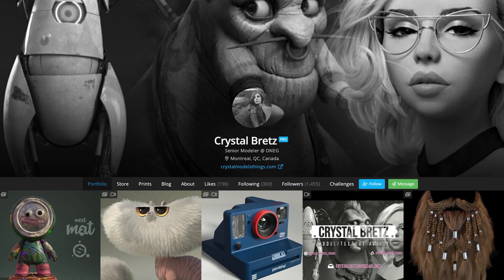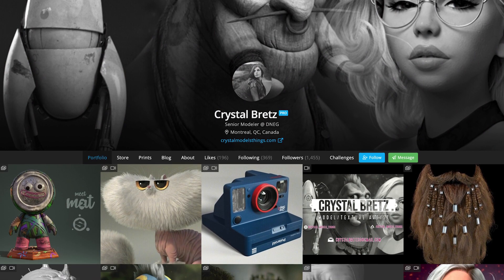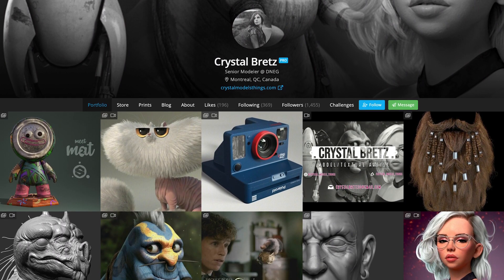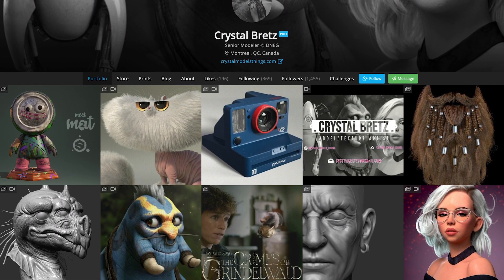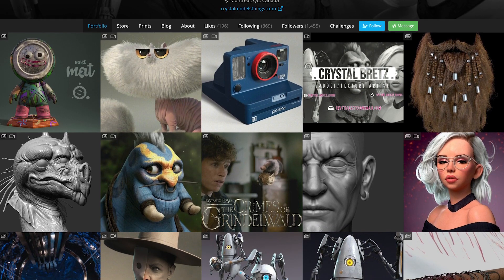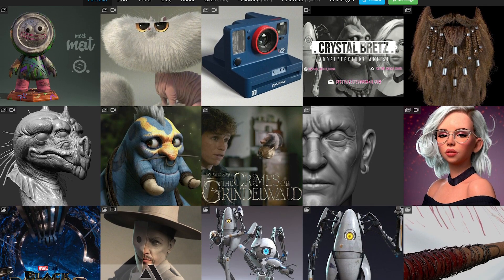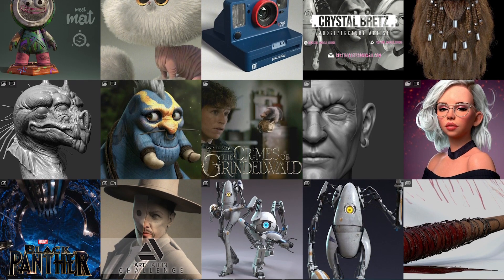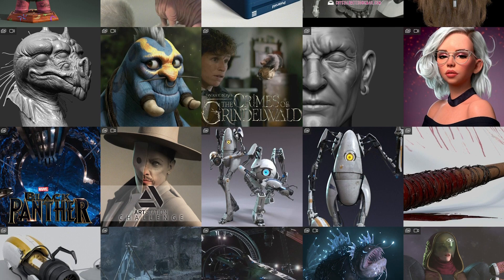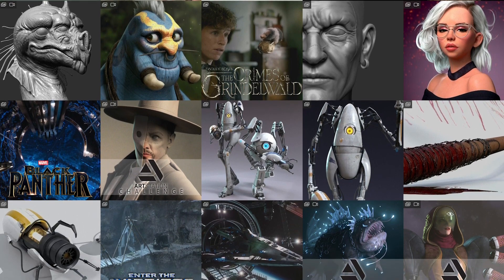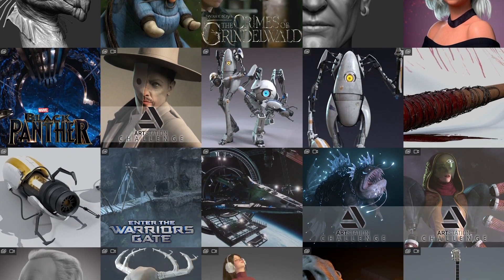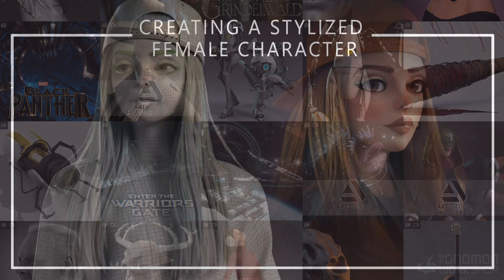Hey everyone! My name is Crystal Bretz. I'm a senior character and creature modeler with experience in both visual effects and animated feature films. I really enjoy creating both realistic and stylized characters, as I think it helps to create a very well-rounded character artist by being flexible with your art styles.